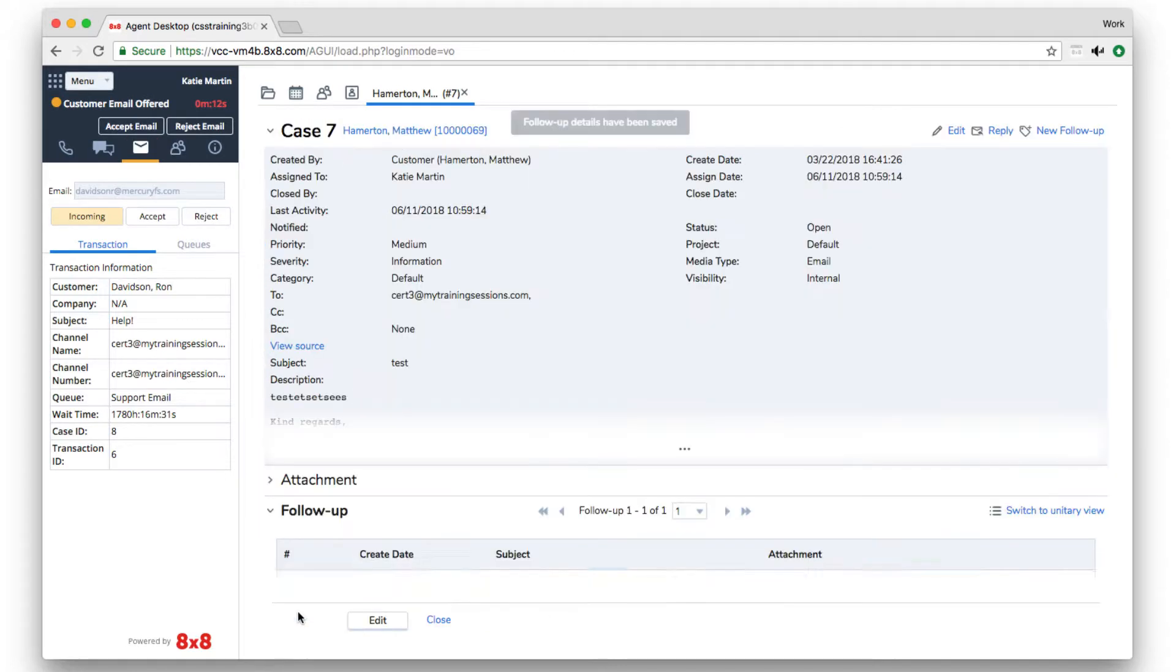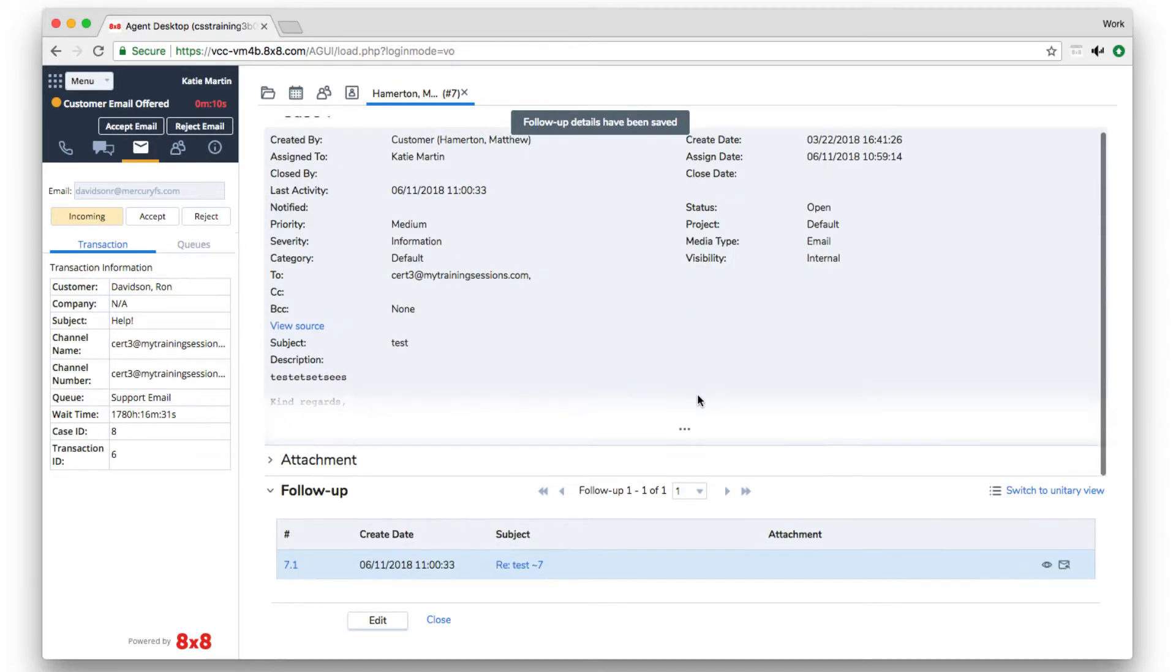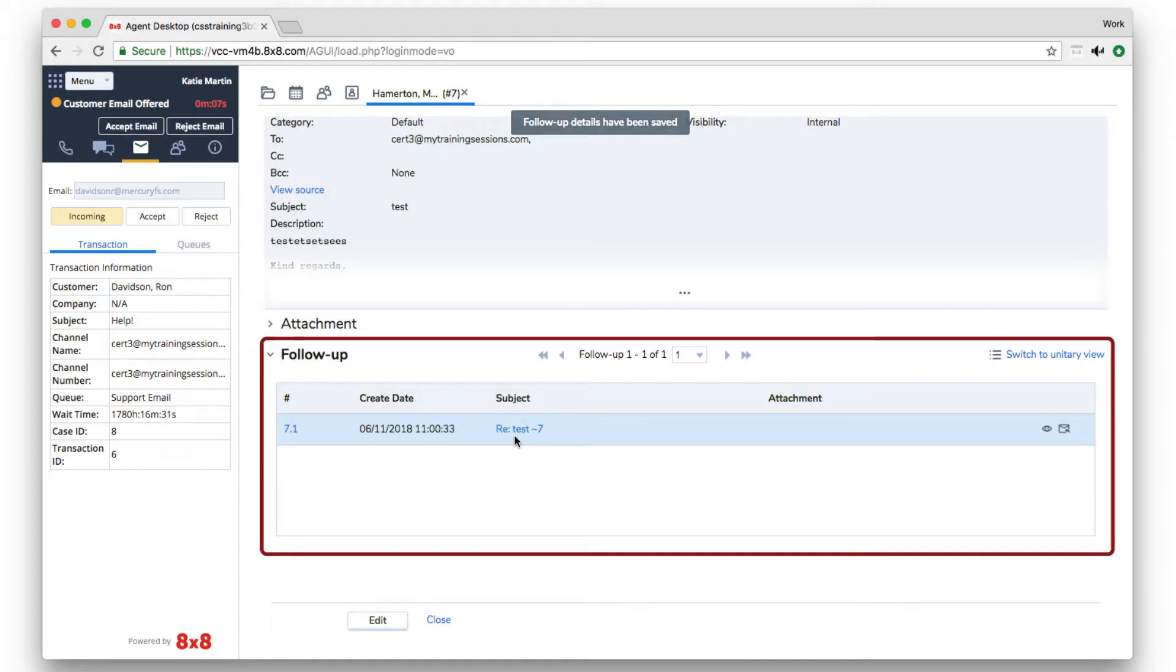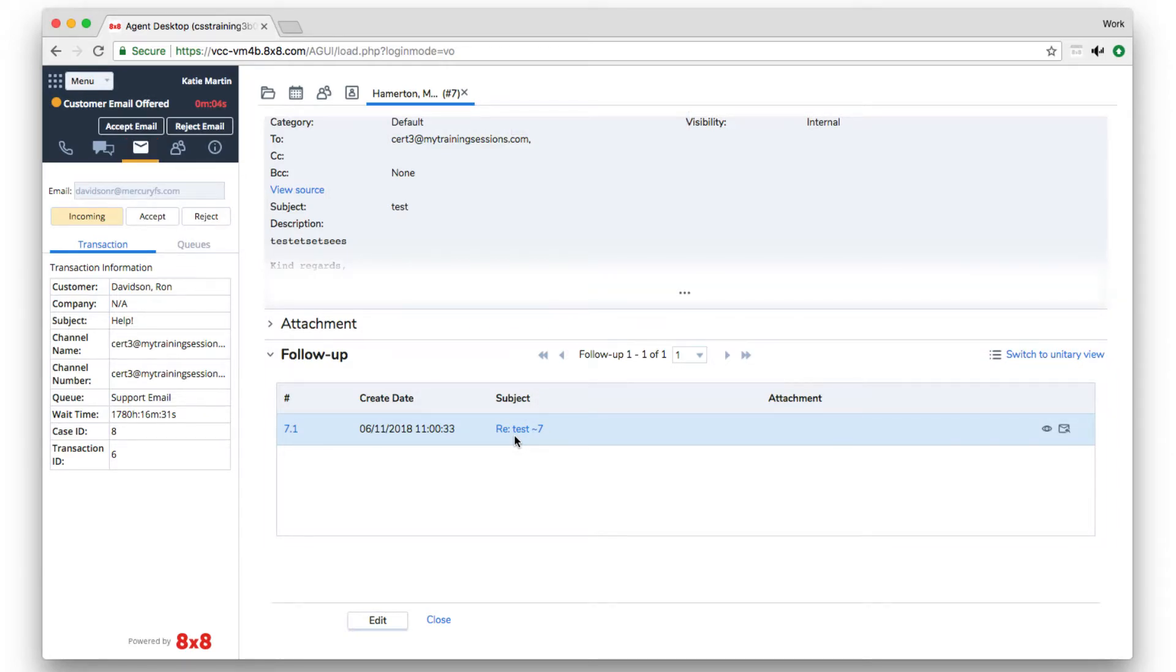All subsequent replies between an agent and customer become follow-ups under the case, so any agent can open the follow-ups and read full case history.